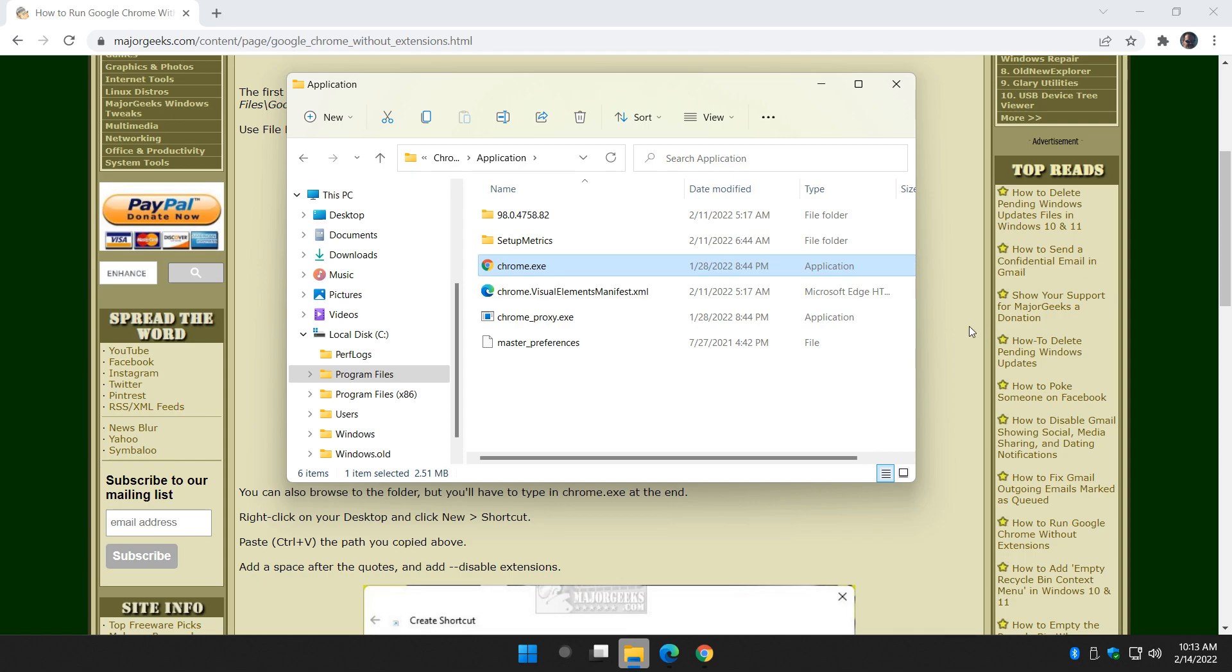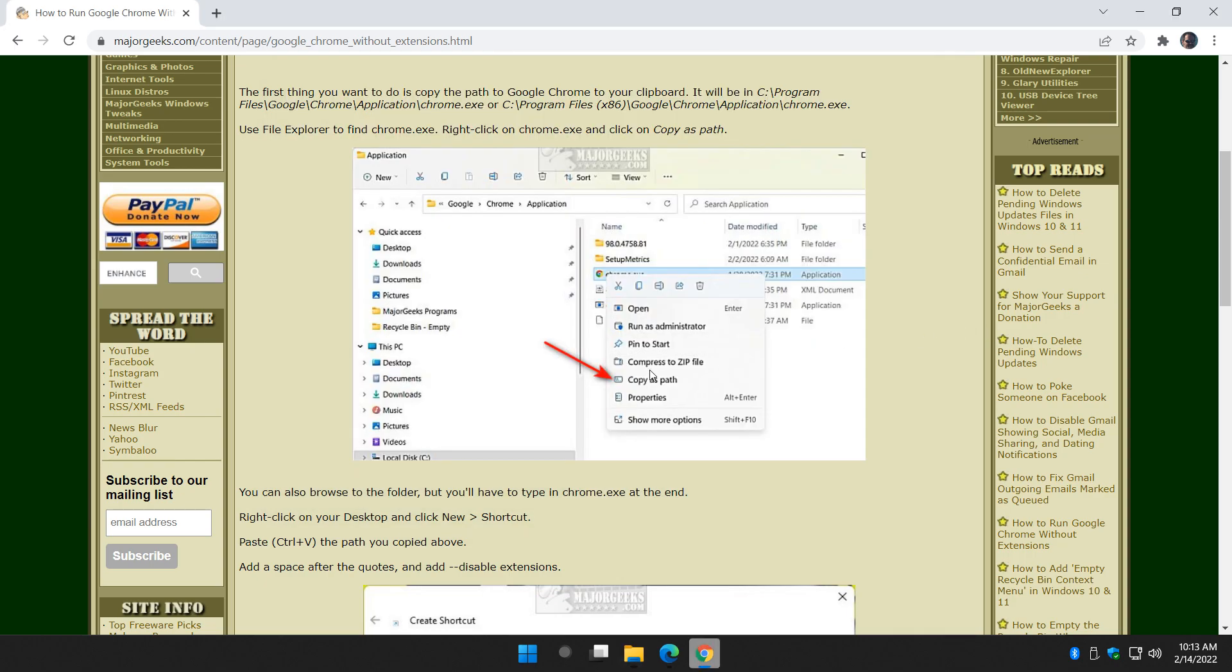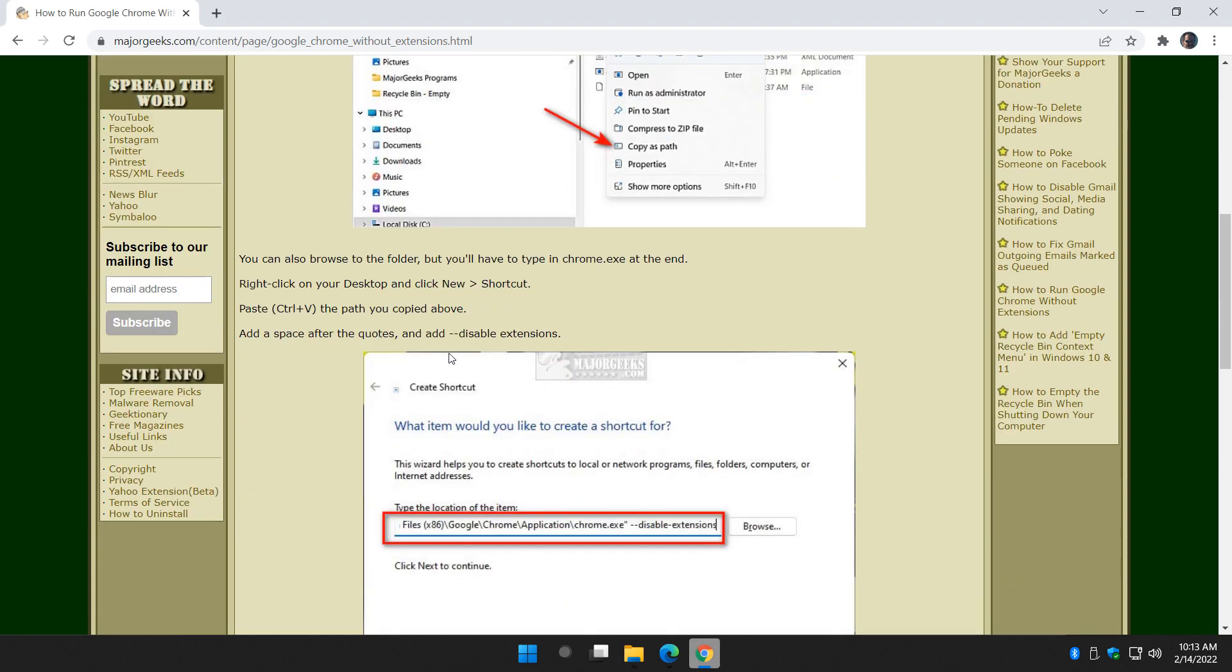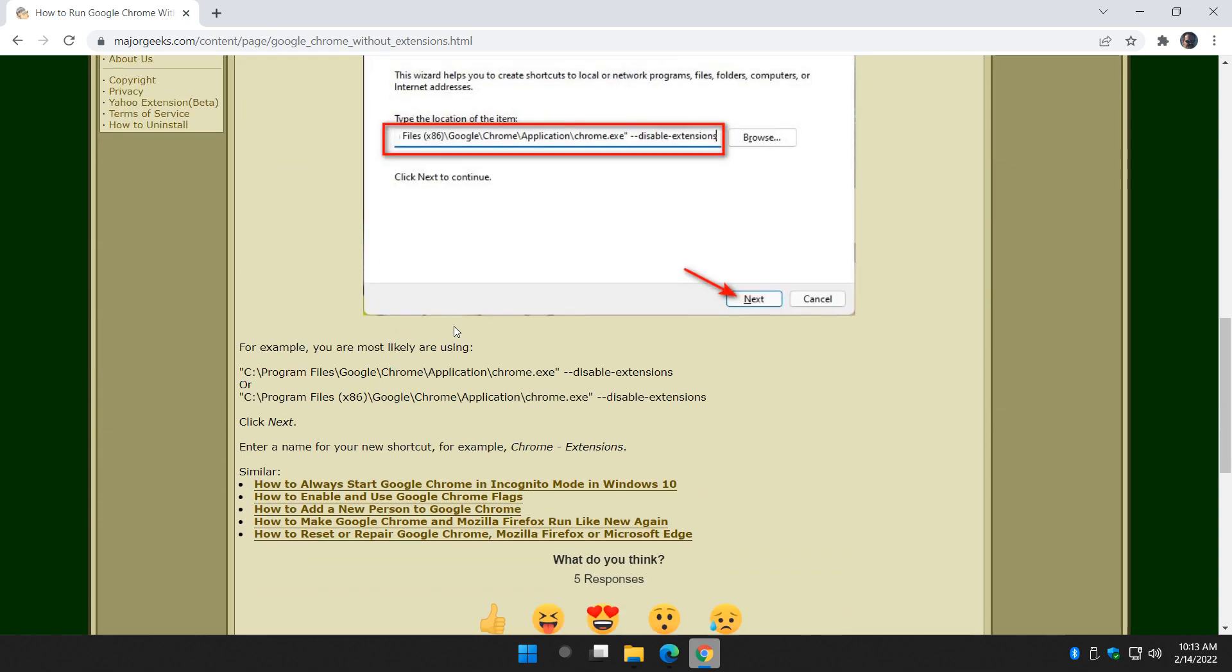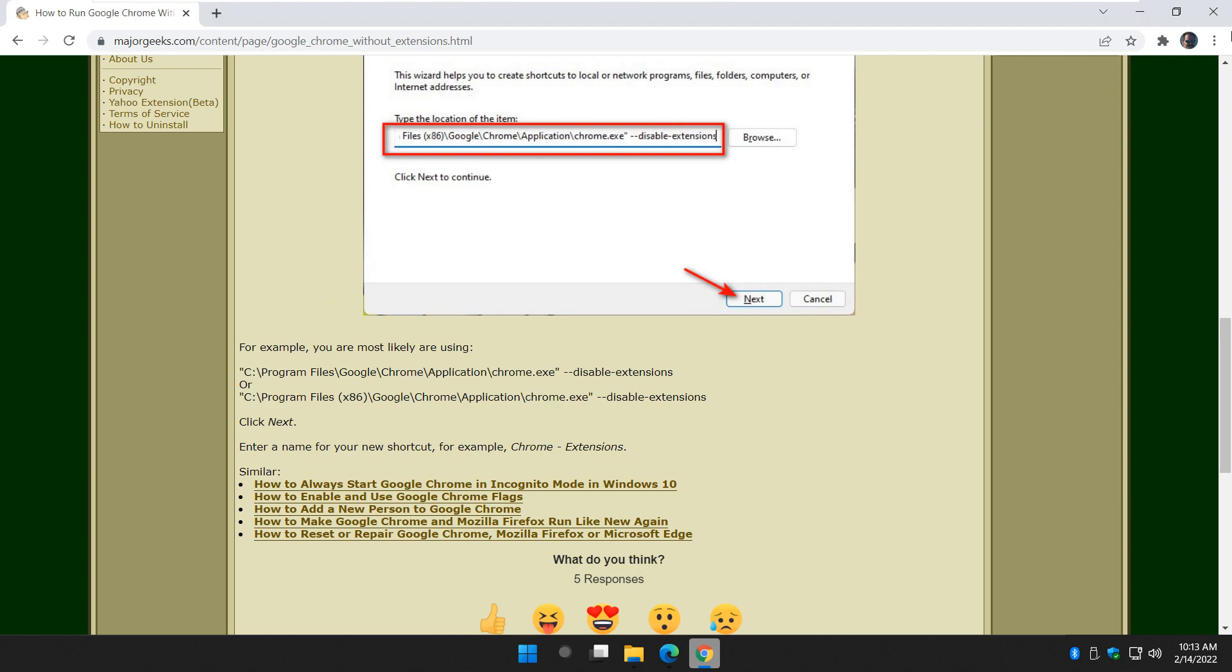Now we can minimize everything. We're going to head to the desktop and we're going to add dash dash disable dash extensions. Let me show you. Really easy to do.